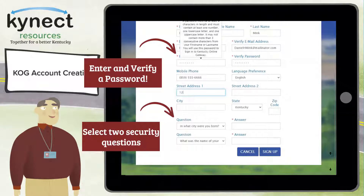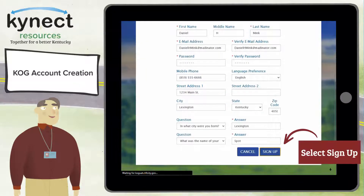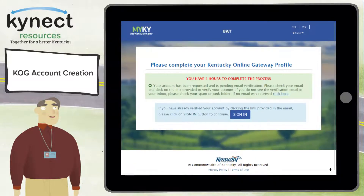Next, you must select two security questions and provide answers. These questions will be used in the event you forget your password. Click 'Sign Up' once you have finished filling in your information. This will take you to a screen that says you have four hours to complete this process.